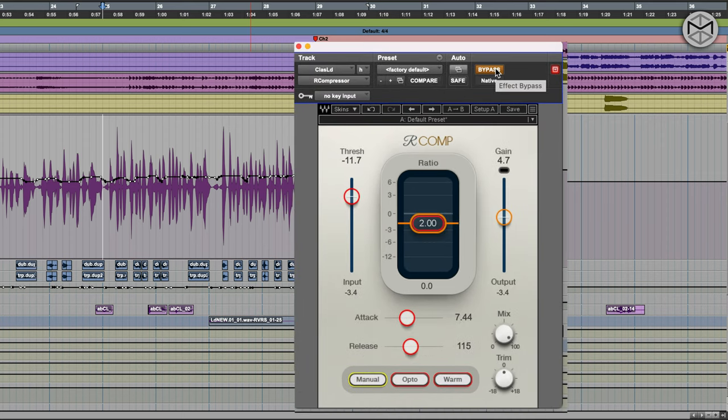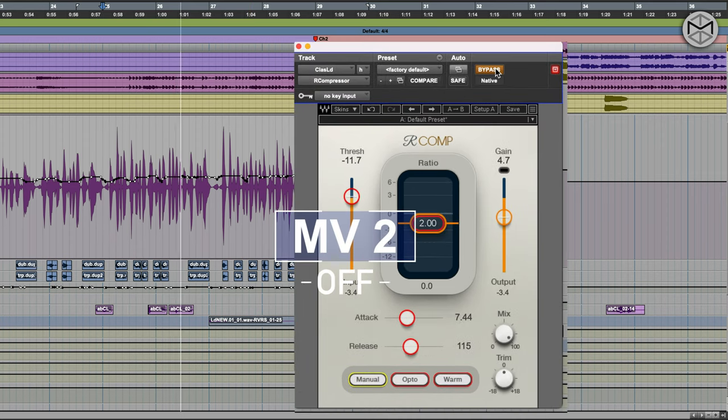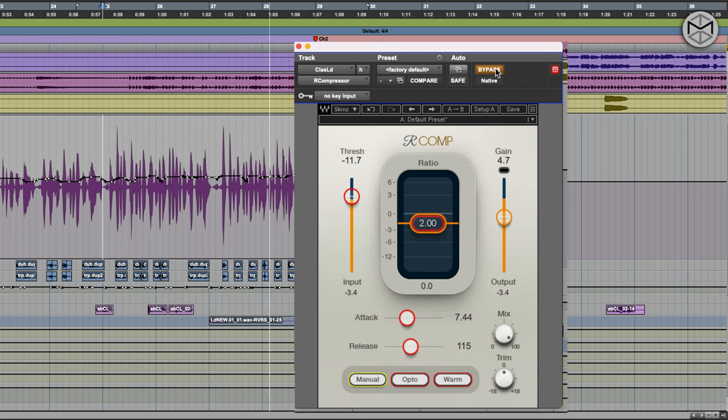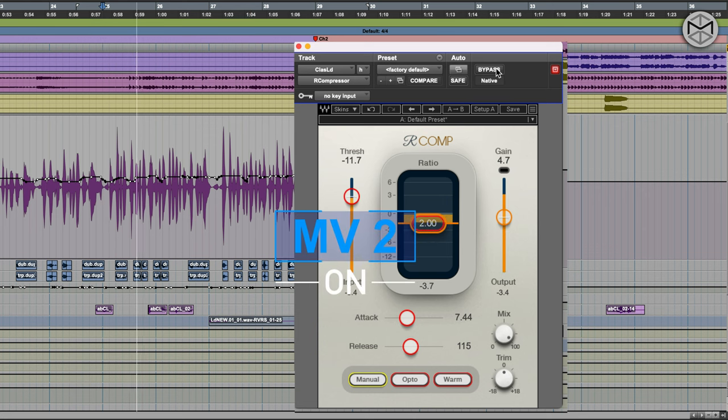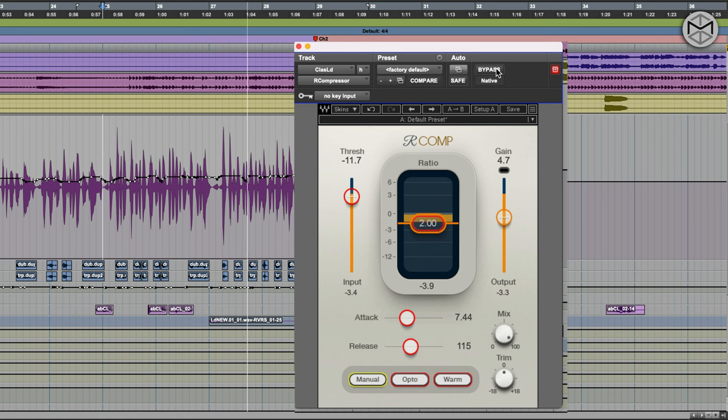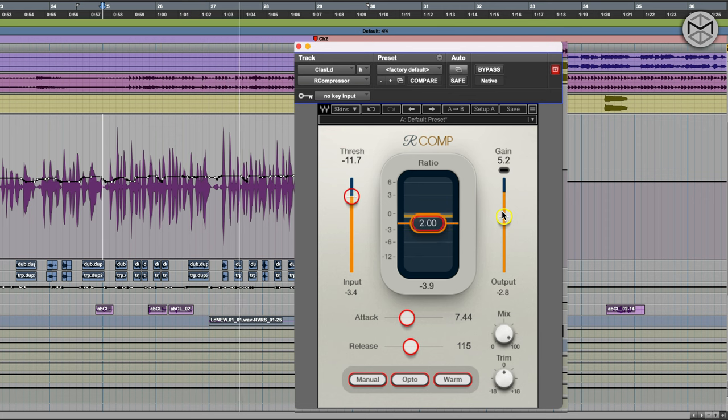This compressor is kind of like the best of both worlds — it's very transparent when used that way, but when you adopt different types of release, different circuitry, and harmonic saturation, you hear how it imprints a very nice and solid texture to the vocals.